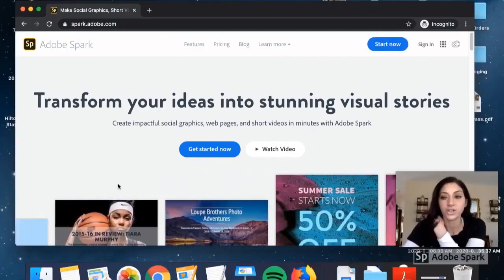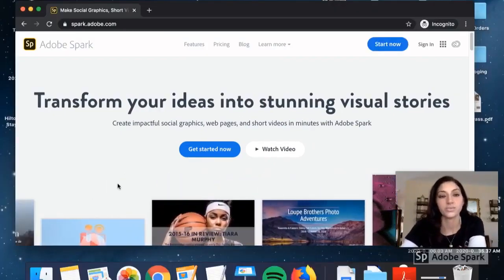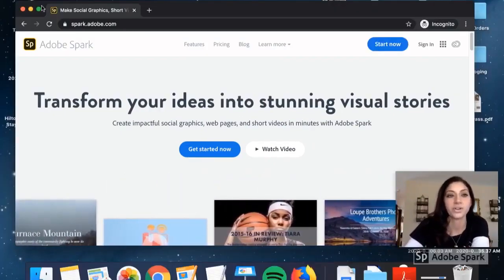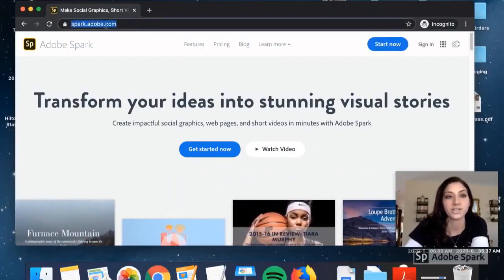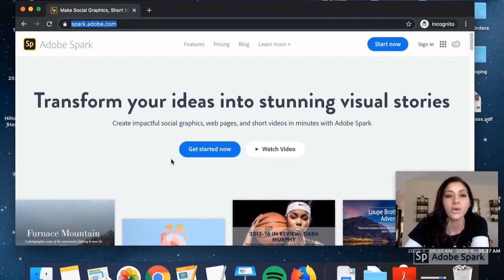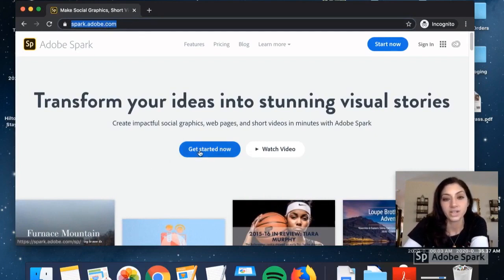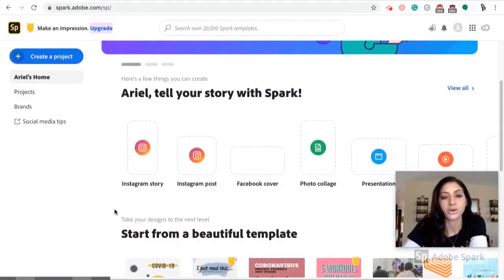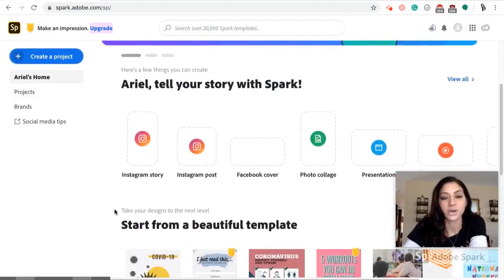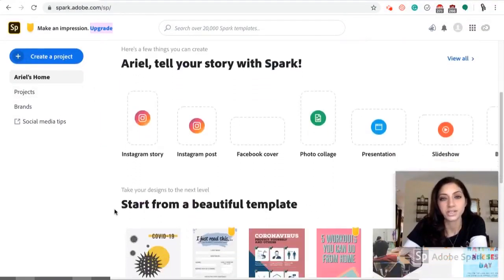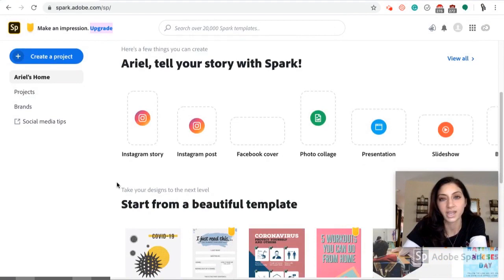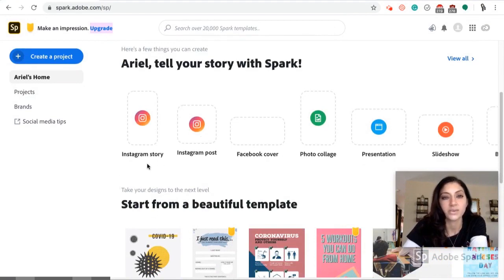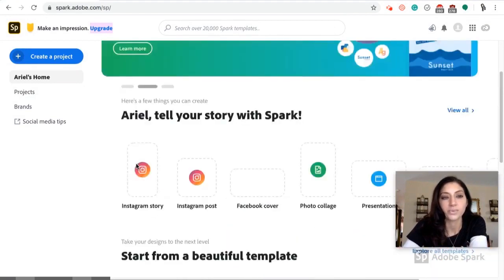Okay, so to get started using Adobe Spark, you're going to go to spark.adobe.com. Once you're there, you can hit Get Started Now. You'll see that Adobe Spark offers a bunch of different options in terms of what you can create using the website, but the one that I'm going to focus on today is specifically the video.